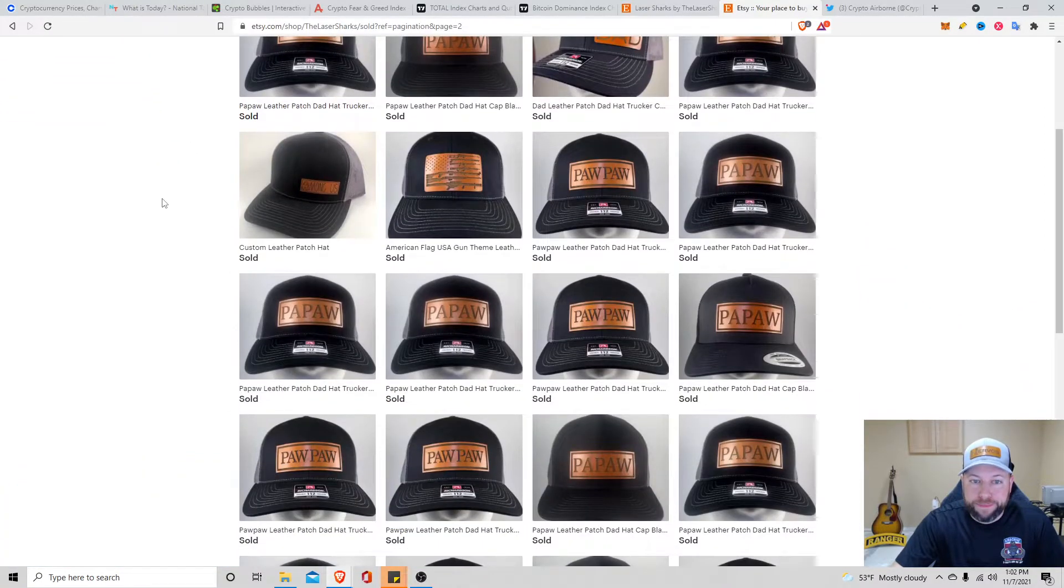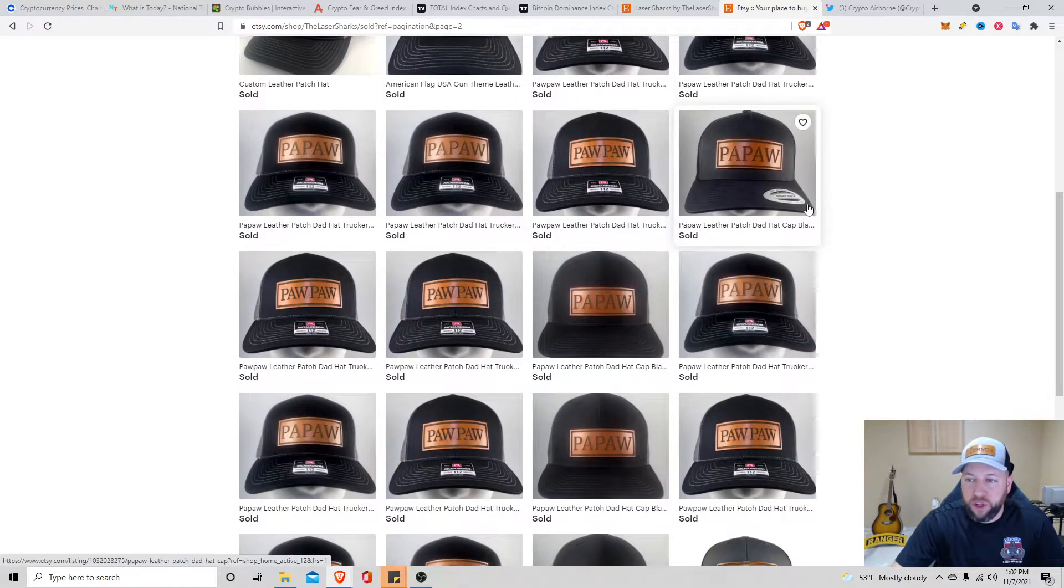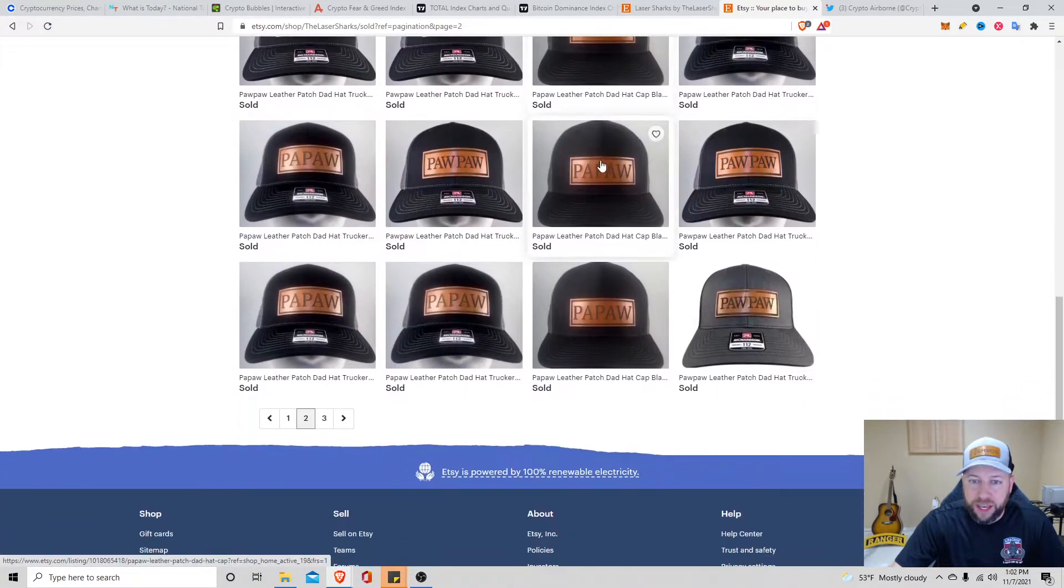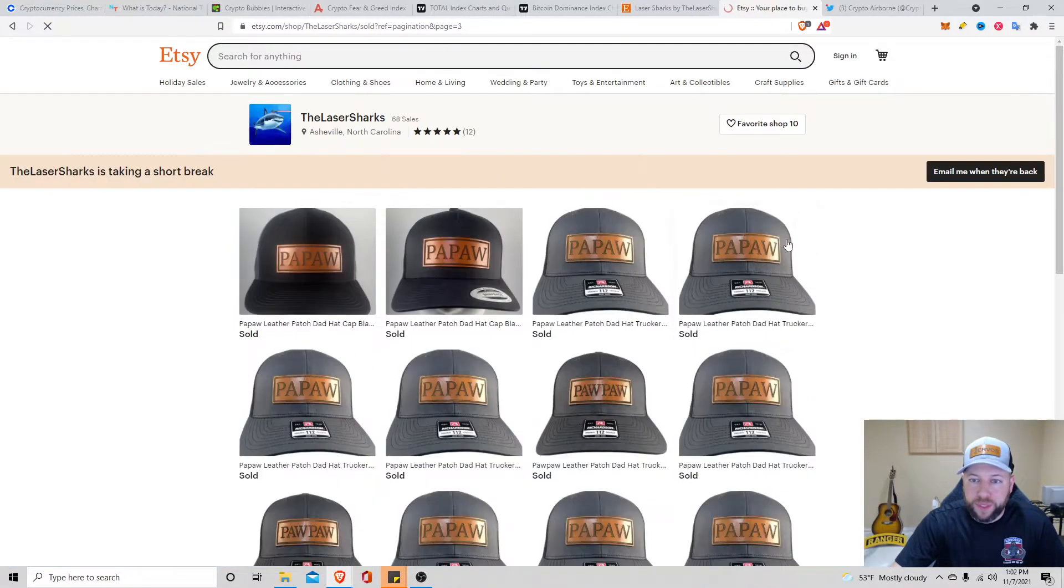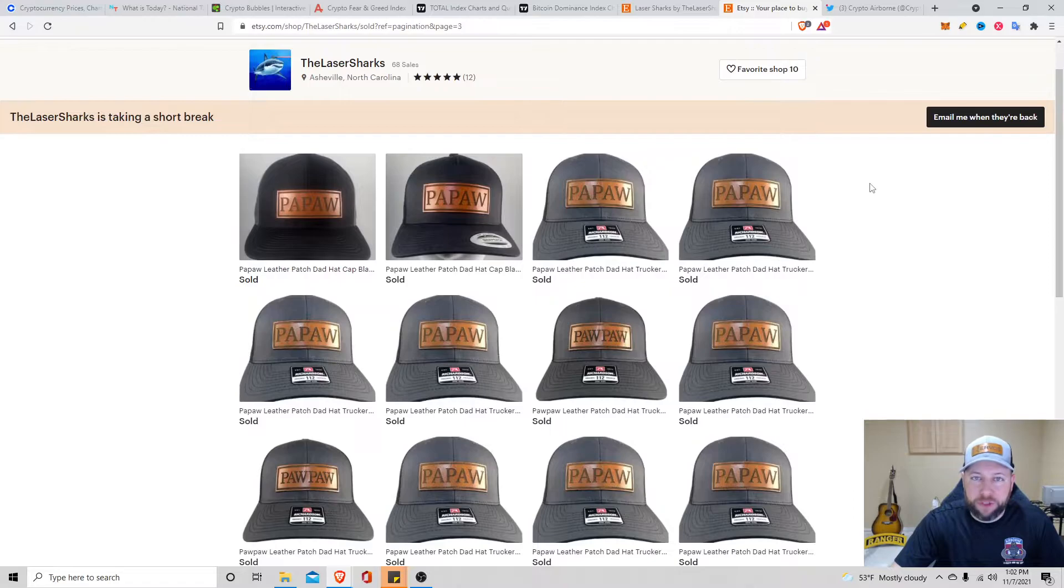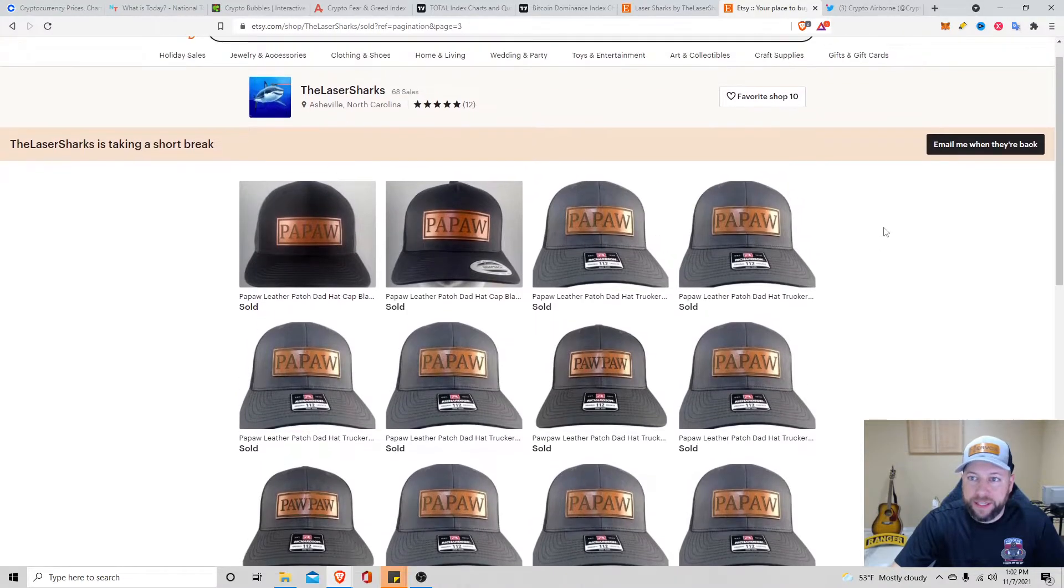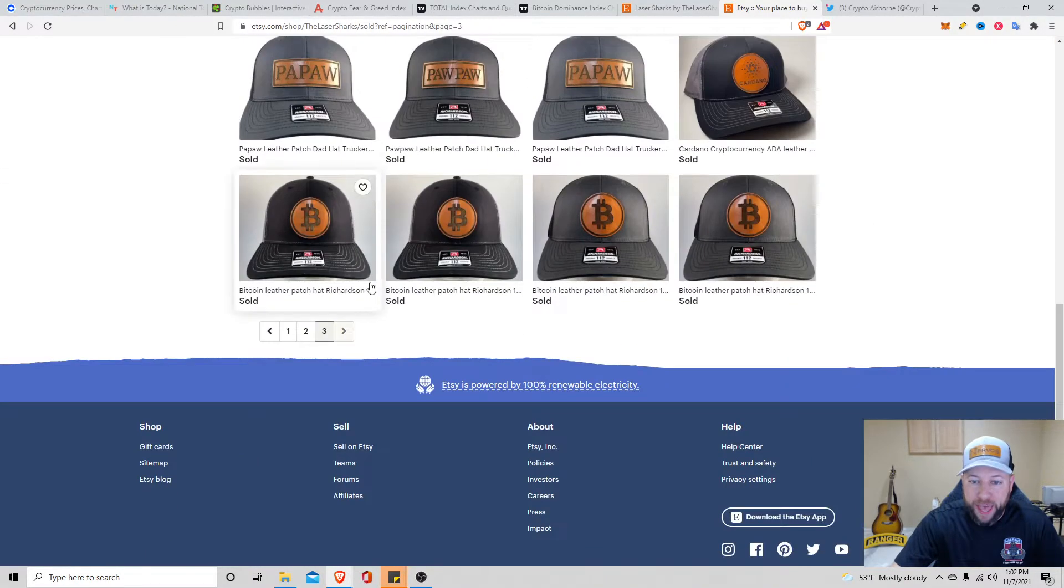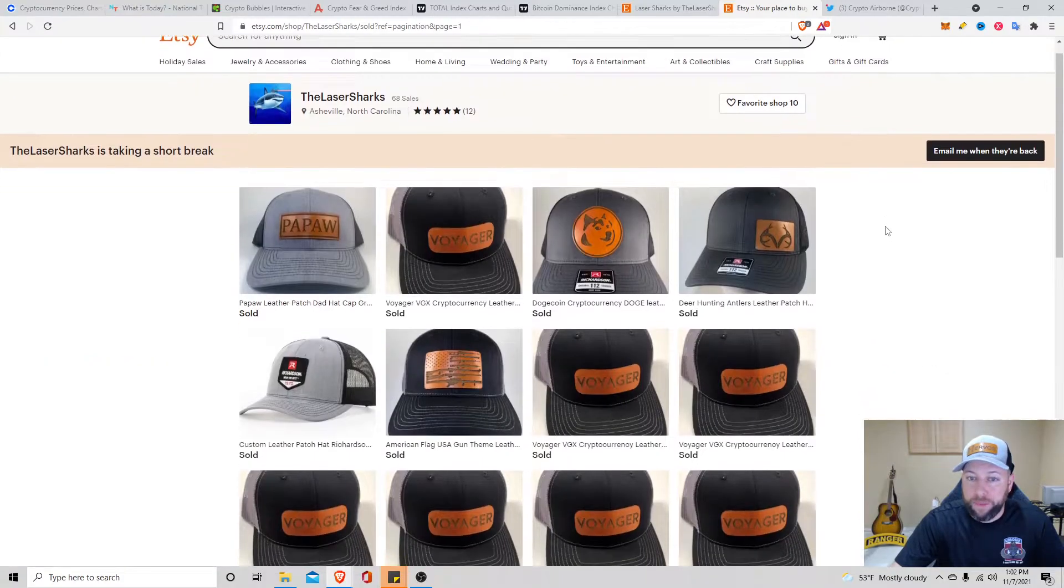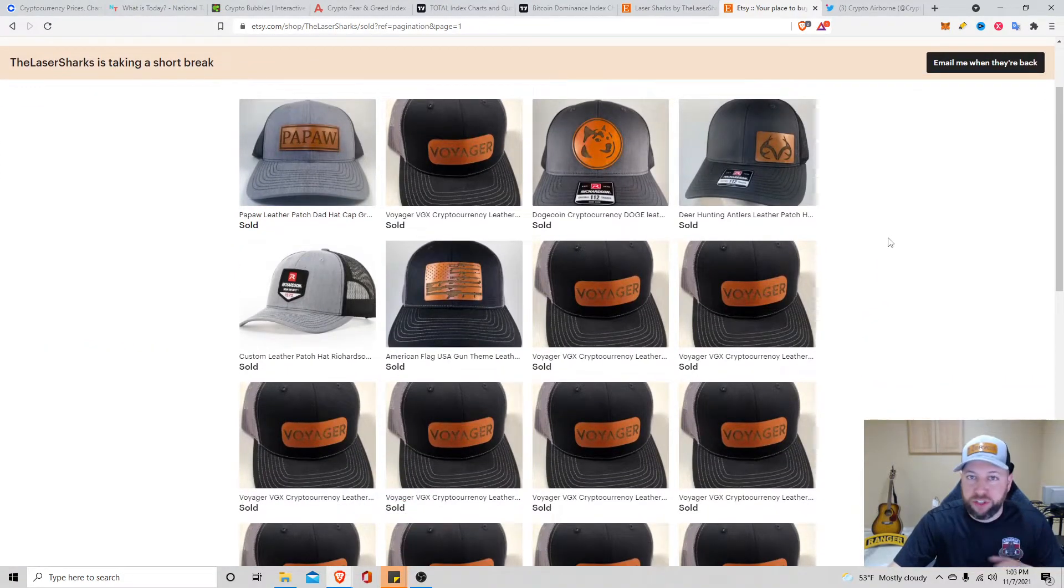It's a real nice hat. He does this leather stamping, I guess, on these leather patches. It's pretty cool. The Laser Sharks, based out of Asheville, North Carolina. Highly recommend checking him out when he gets back. He could probably make you guys a custom hat. I'll link his Etsy down in the description. Go check it out.